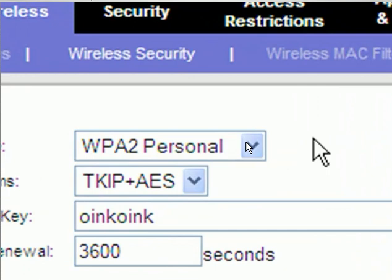After choosing that, this is another option if you want to choose TKIP plus AES. It depends on your end. I would suggest select WPA2 or WPA security.